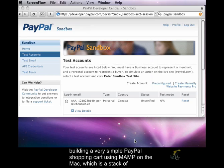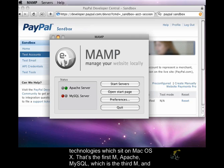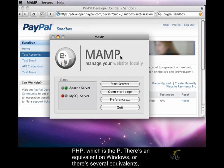Using MAMP on the Mac, which is a stack of technologies which sit on Mac OS X - that's the first M, Apache, MySQL, which is the third M, and PHP, which is the P.